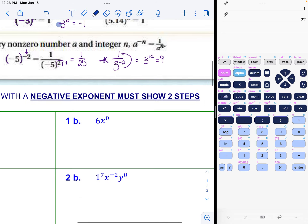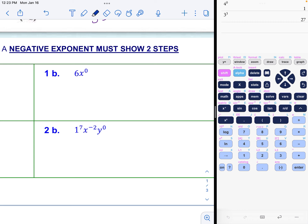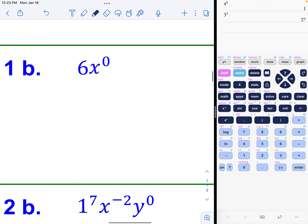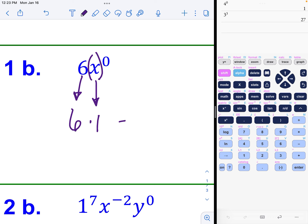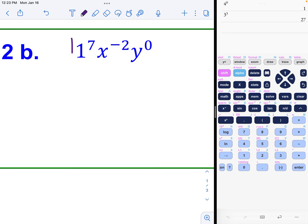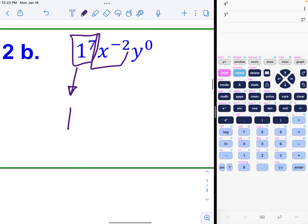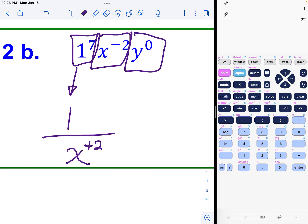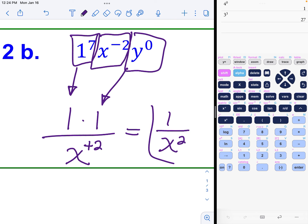Now let's do the variable examples. Example 1b: six x to the zero power. The six is just sitting there unchanged; the x has the zero power, so that turns into one. We essentially have six times one, which equals six. Example 2b: one to the seventh power is just one; the variable with the negative exponent needs to move to the denominator and become positive. On top we have one times one, which is one, over x to the positive two.